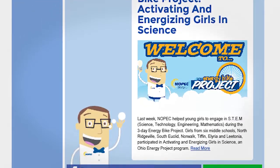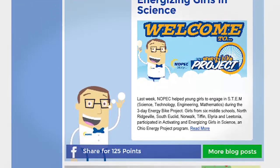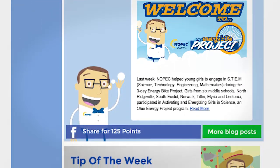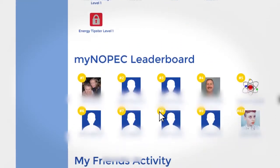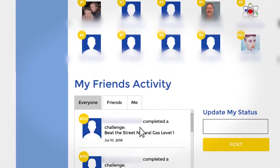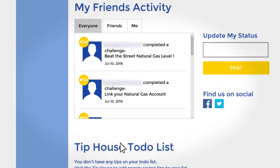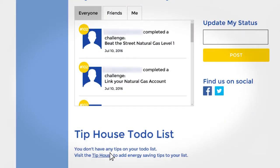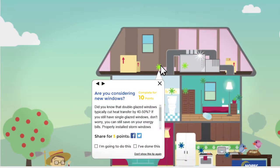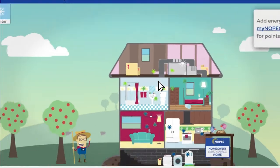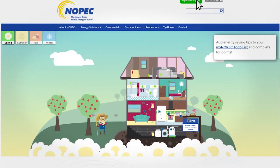If it's not on the webpage, you won't get the points. My favorite part of MyNopec is the tip house. The tip house is exactly what it sounds like — this page will give you tips on energy efficiency in your house. Once you have completed the tip or you share it on Facebook, you get points.